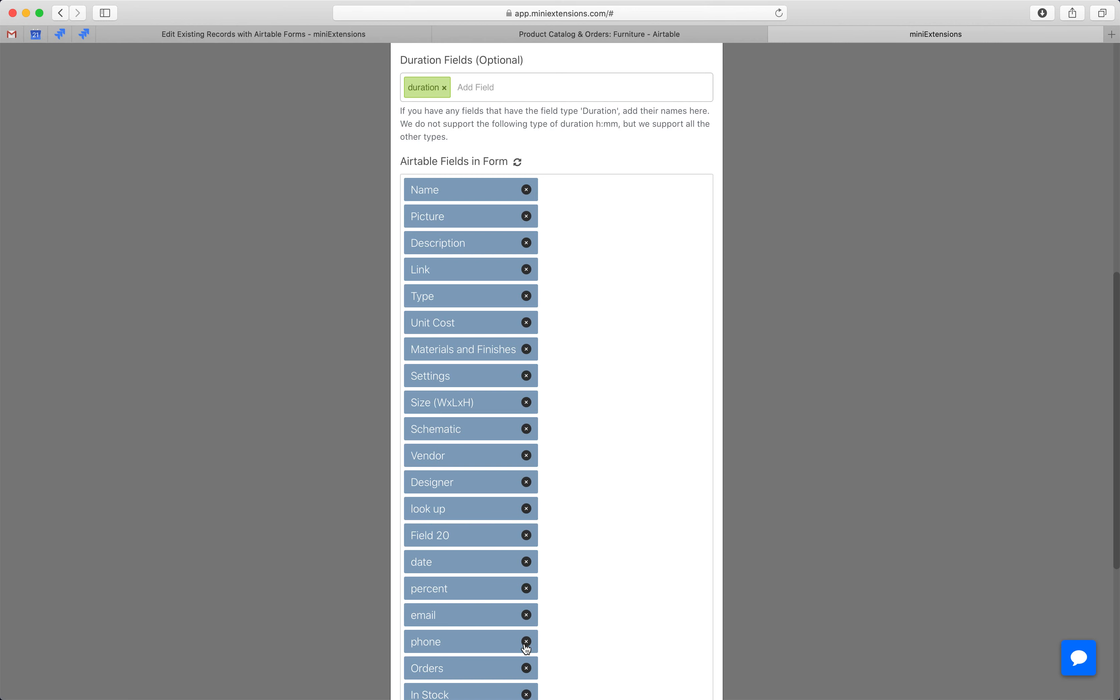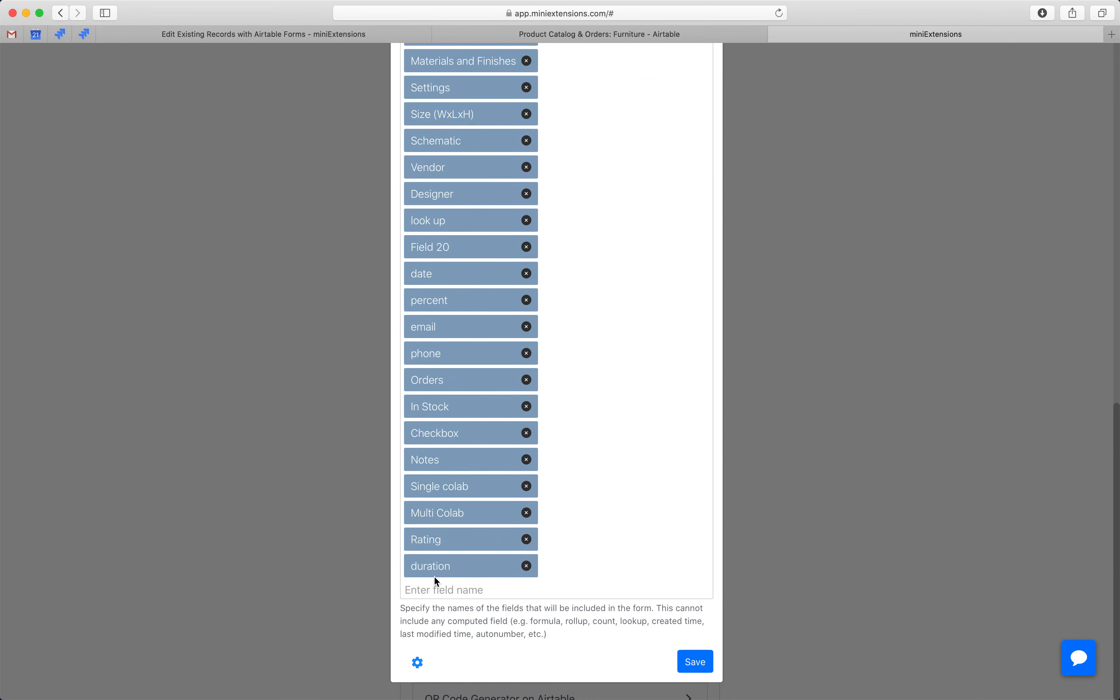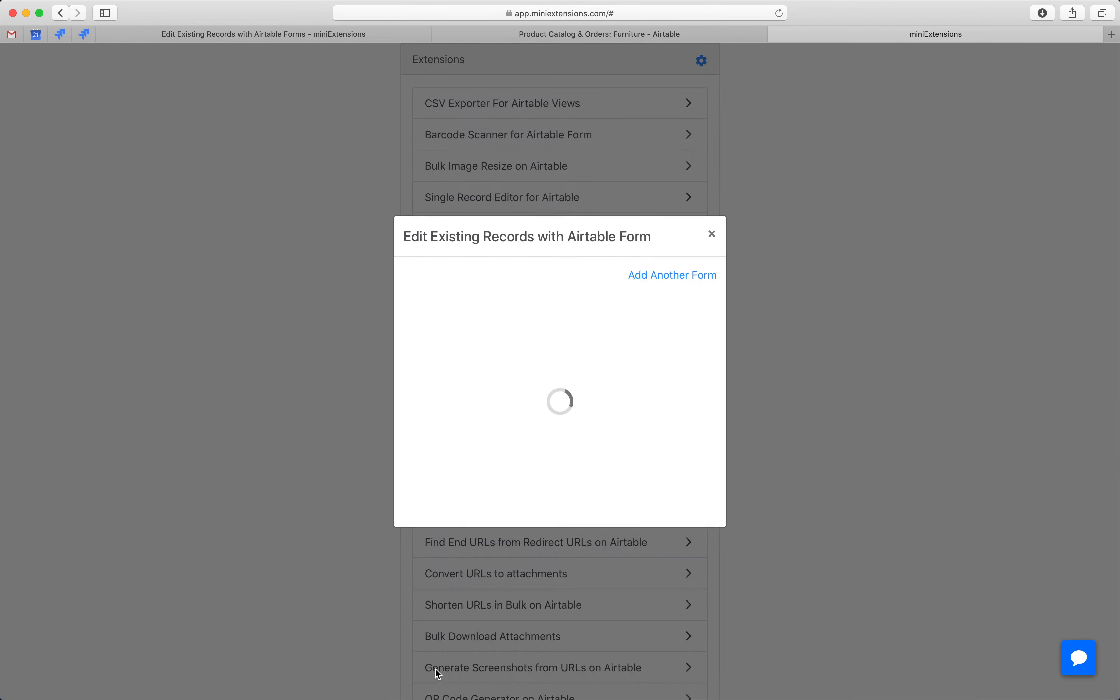Make sure you have no fields that are computed. So, no formulas, no lookups, no rollups, et cetera, because Airtable doesn't allow updates to those. So, make sure you remove those. And then make sure that if you don't see any field here that you're looking for, make sure to add it manually and then hit save.